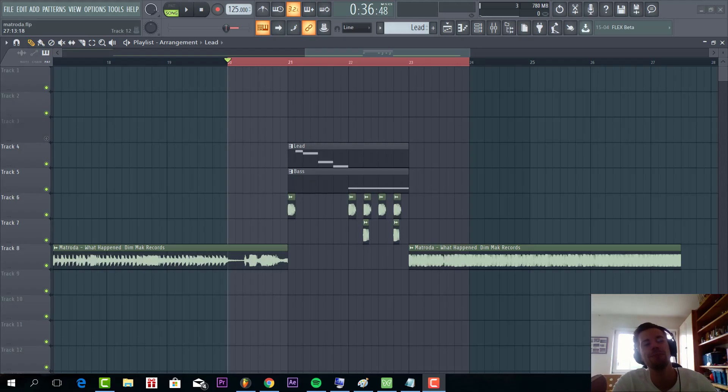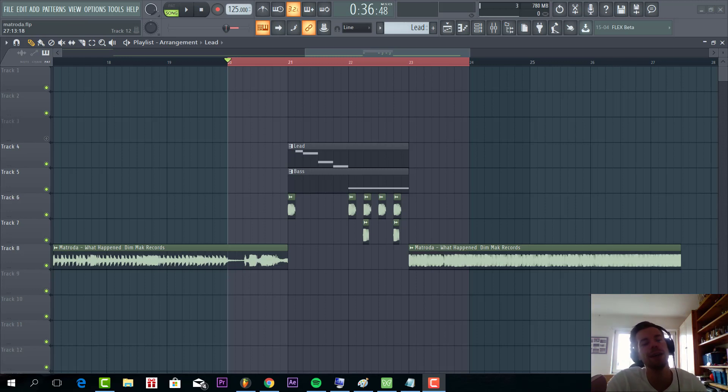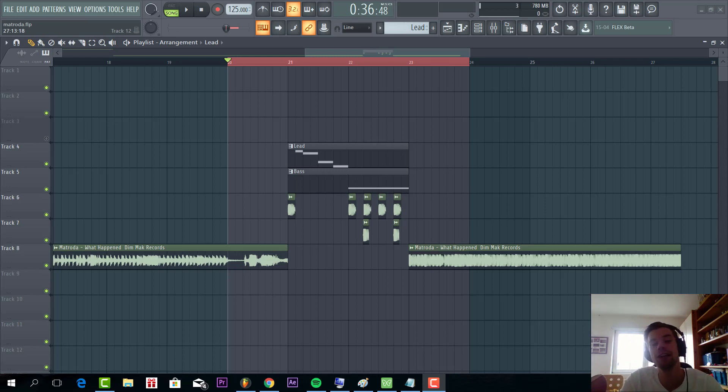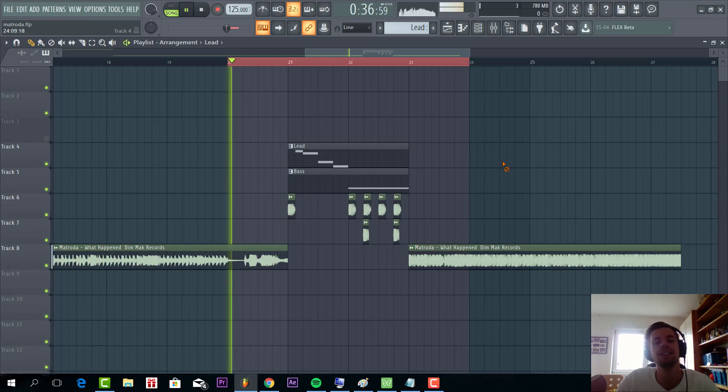Hey guys, Rapcones here, back with another video. In this video we're gonna remake this new Metrodas style track. What happened? I think we came really close to the original, so the final result sounded like this.